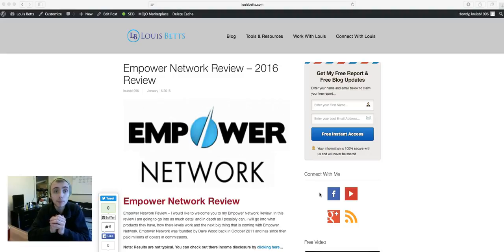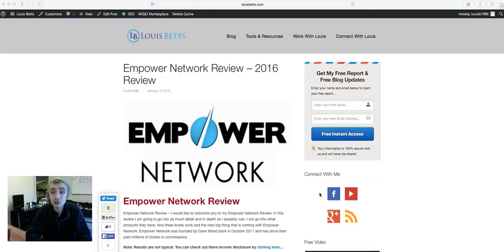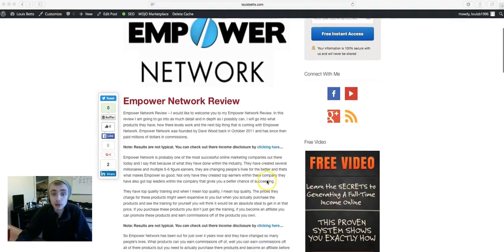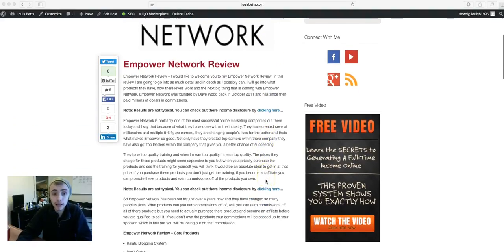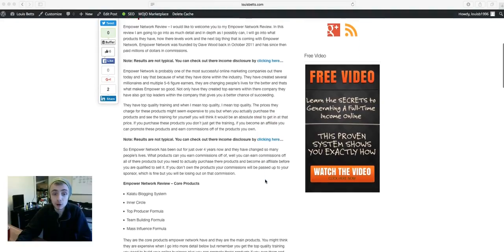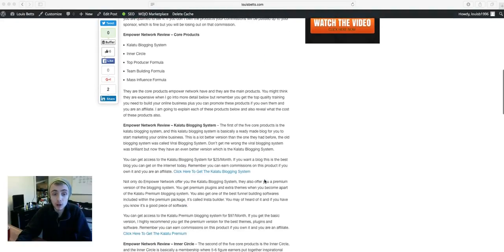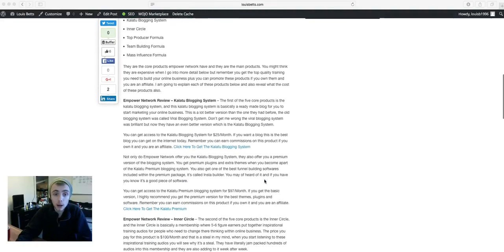I'm on my blog at the minute, lewisbetts.com, and I've actually done a full review of Empower Network. I literally explain each of the products one by one, so you've got the blogging system.